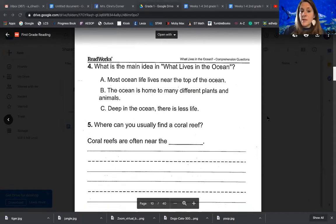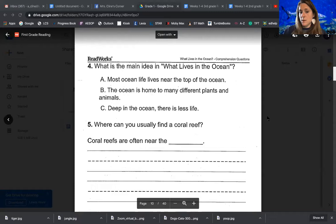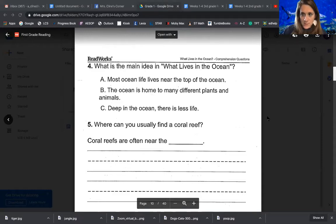Question number four says: what is the main idea in What Lives in the Ocean? A, most ocean life lives near the top of the ocean. B, the ocean is home to many different plants and animals. Or C, deep in the ocean there is less life. That's just asking the main idea — what is the story mostly about?